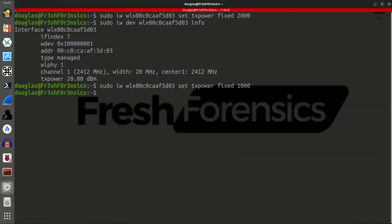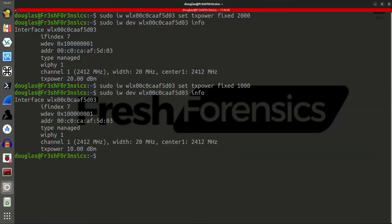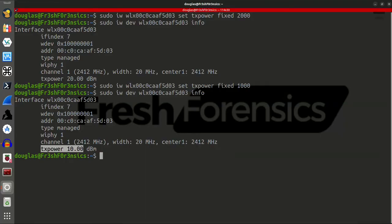So, I'll hit enter, rerun that info command, and you now see that it has actually lowered the TX power that this transmits on from 20 dBm to 10 dBm.